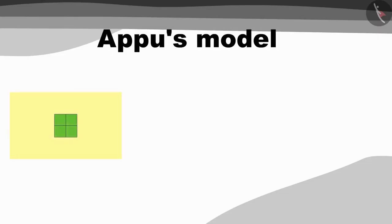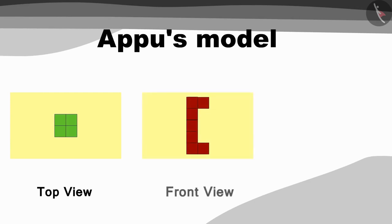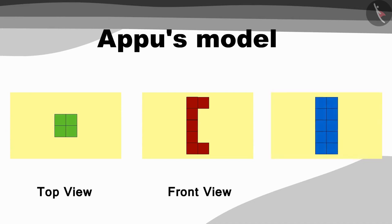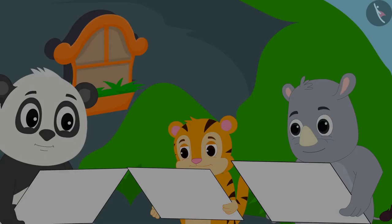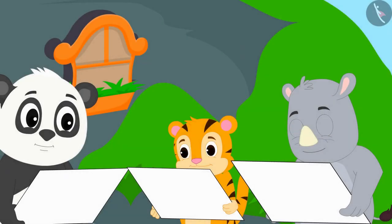Here is the top view of Appu's model. This is the front view and this is the side view. Let us see how they are drawing the model.